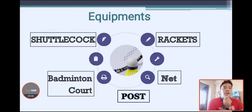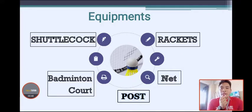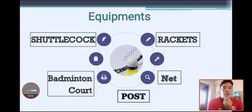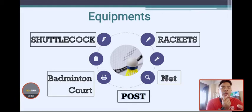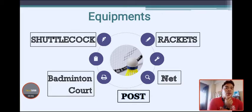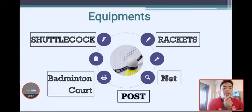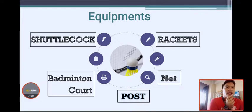By the end of this discussion, I will explain to you how badminton is played and what precautionary standards or techniques you should apply in playing badminton.